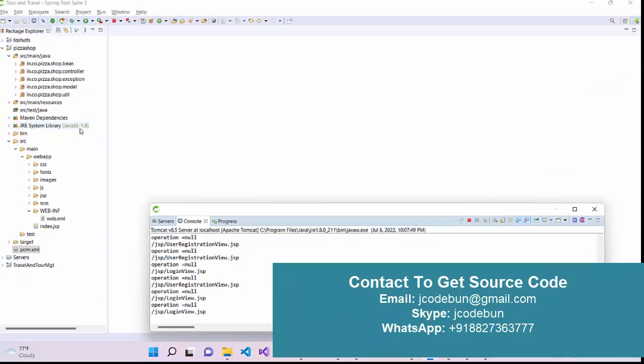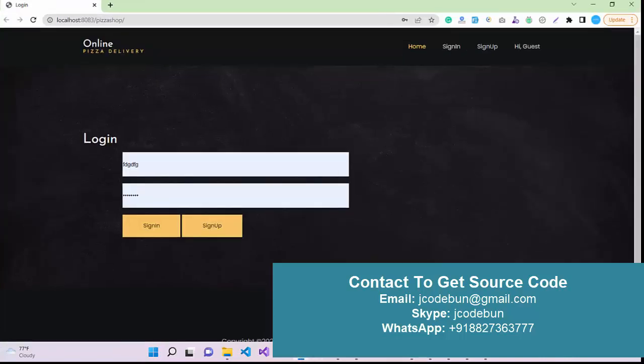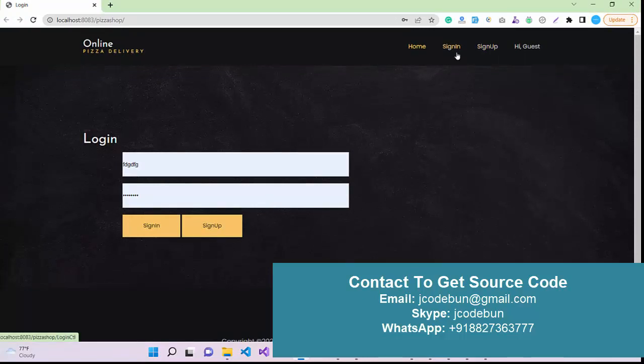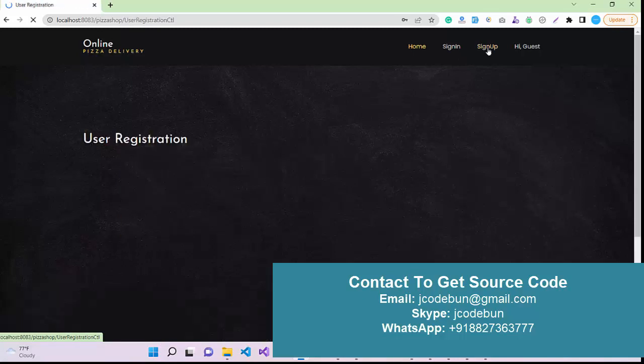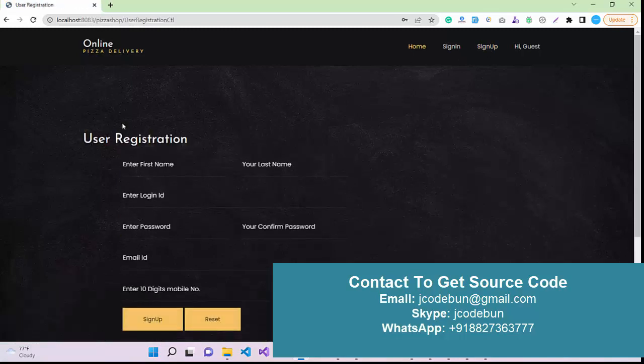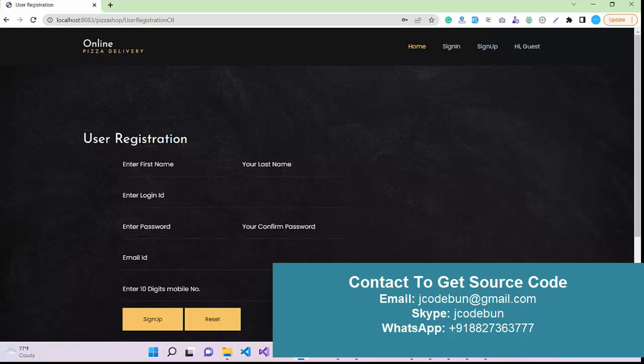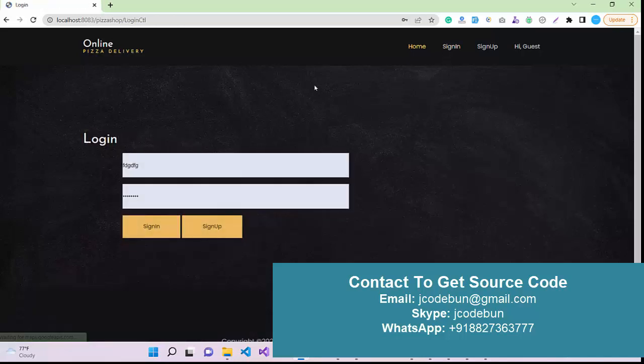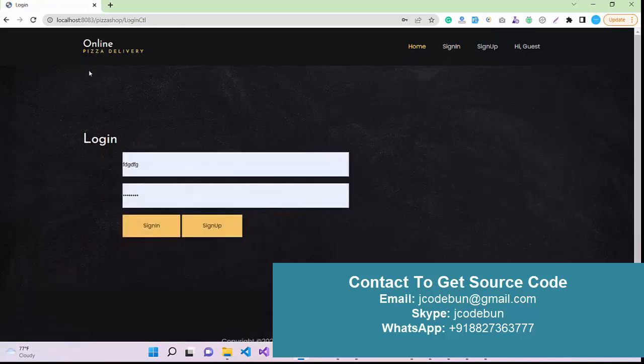Let's move to the frontend and check what roles are there and what are the functionalities of the application. Here we have a registration page, a sign-up page for the new customers. These customers can sign up, and also we have a sign-in page where users can sign in.